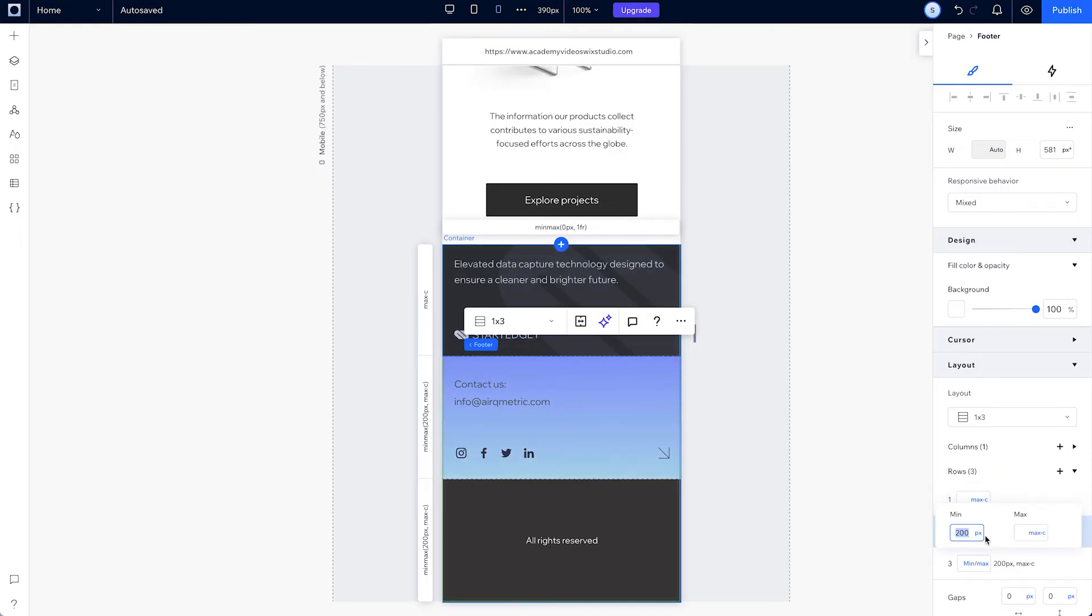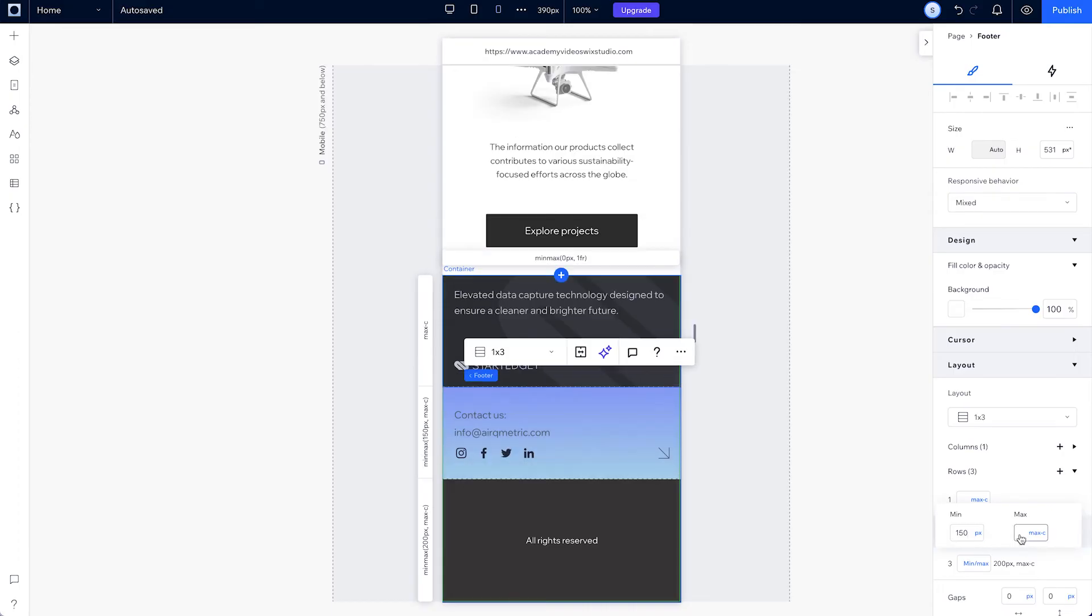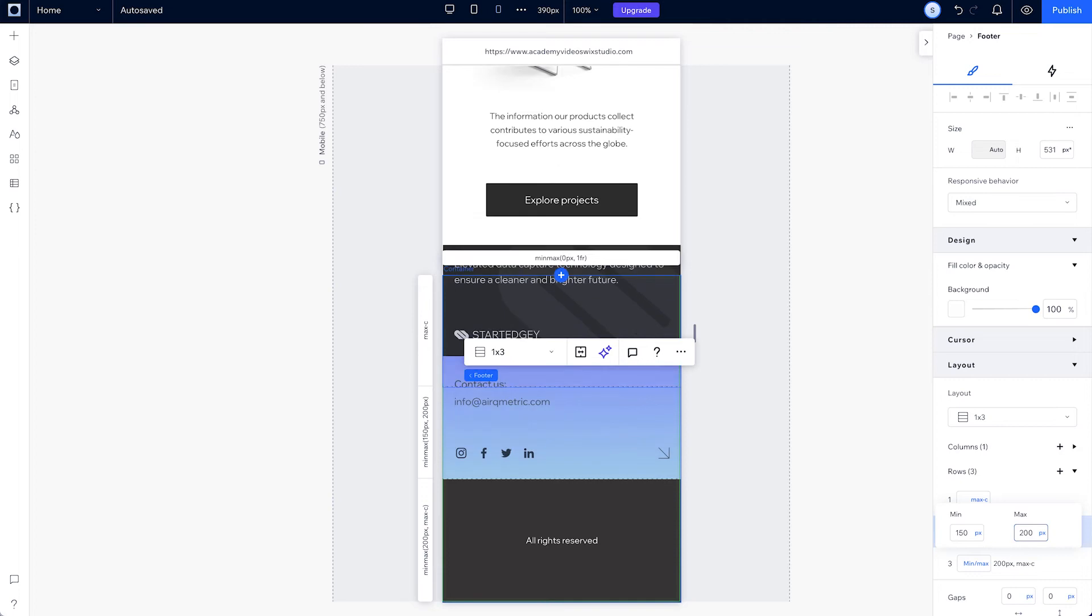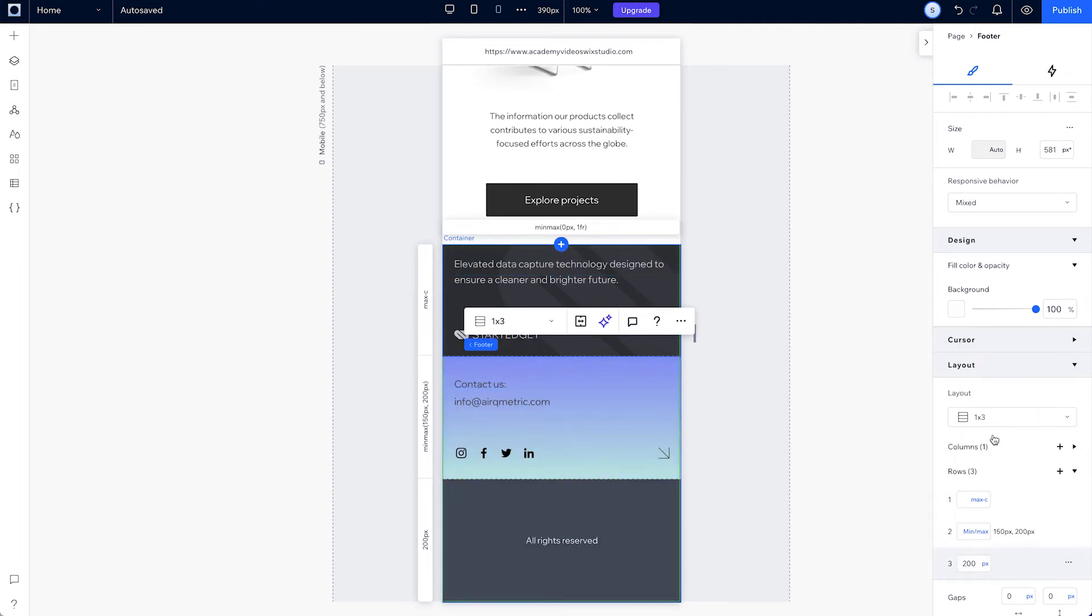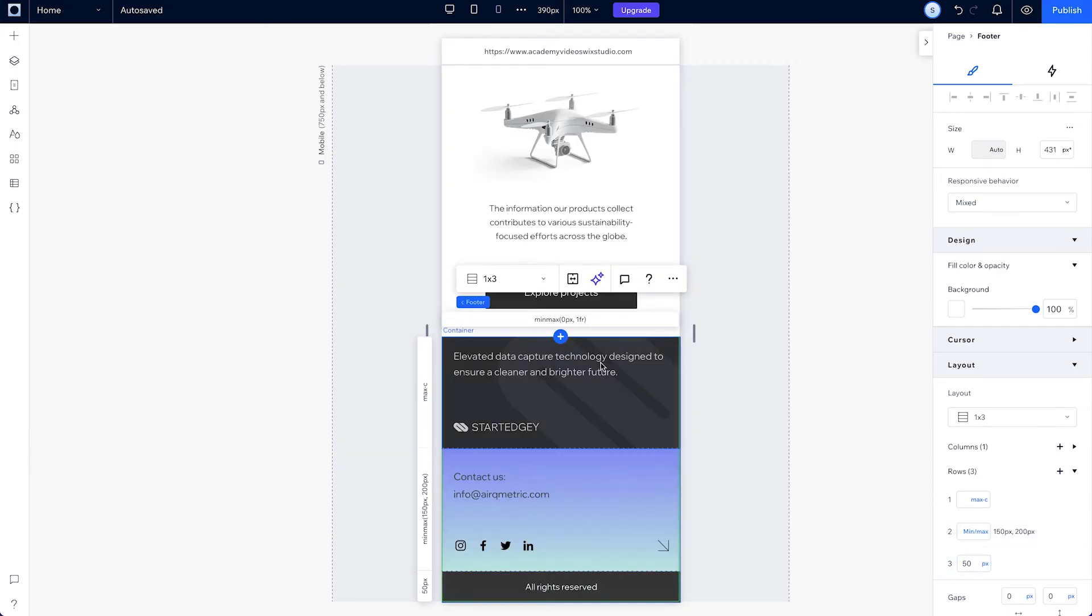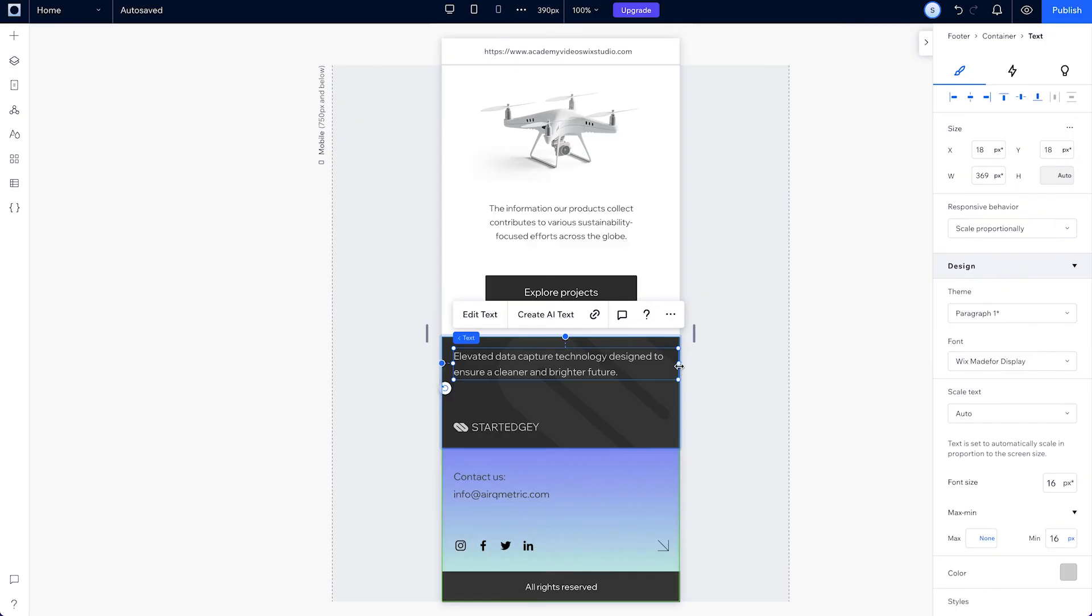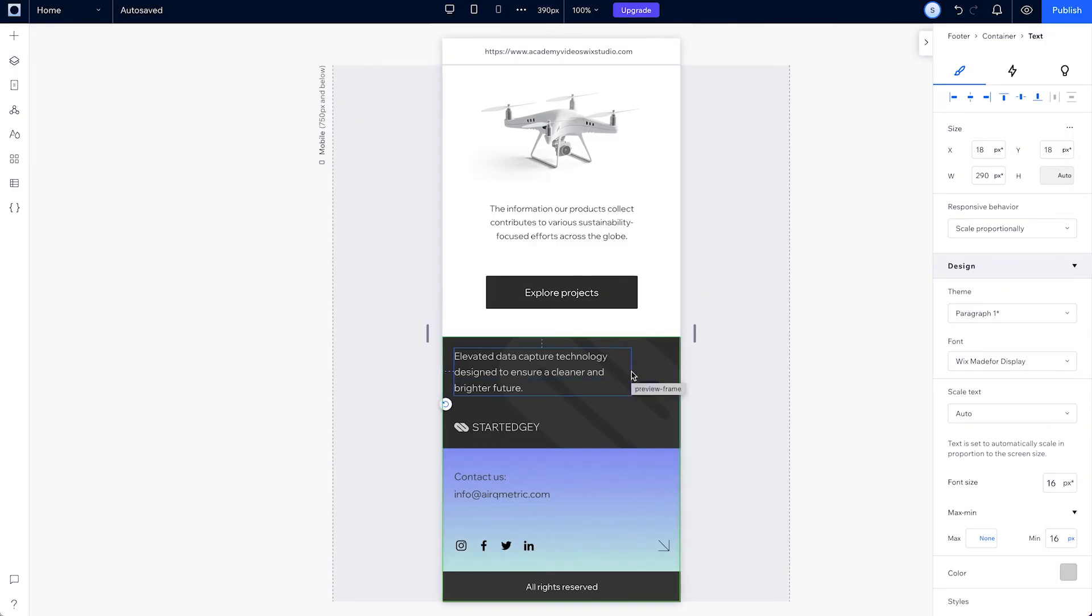For the second row, let's set a minimum maximum, so the minimum will be 150 pixels and the maximum 200 pixels. Then, make the last row the same height as we did before of 50 pixels. One last touch here, I will adjust this text element's width.